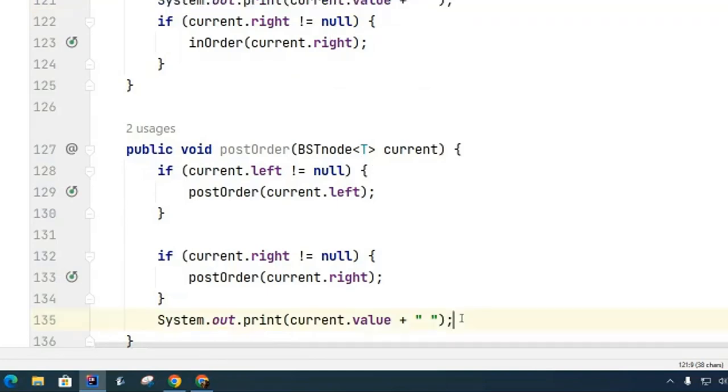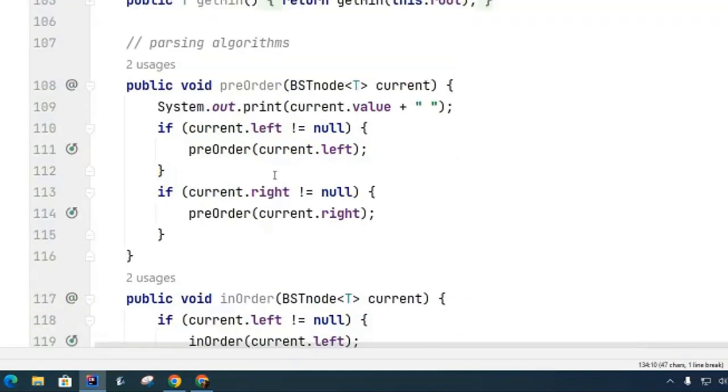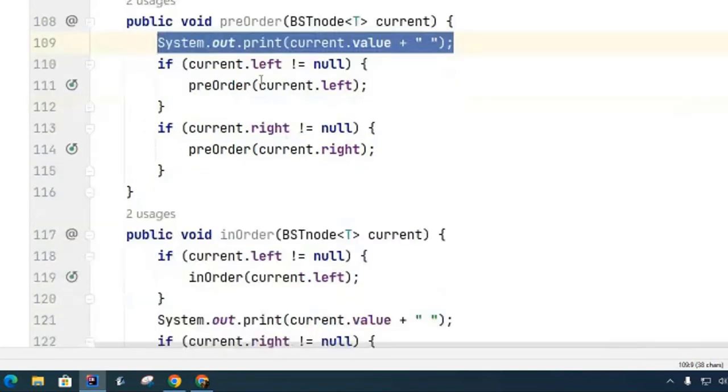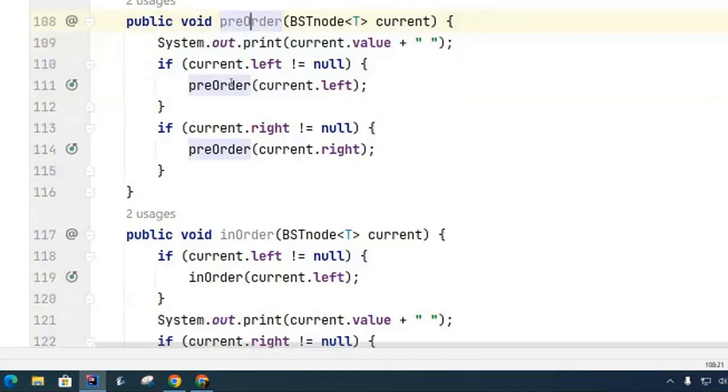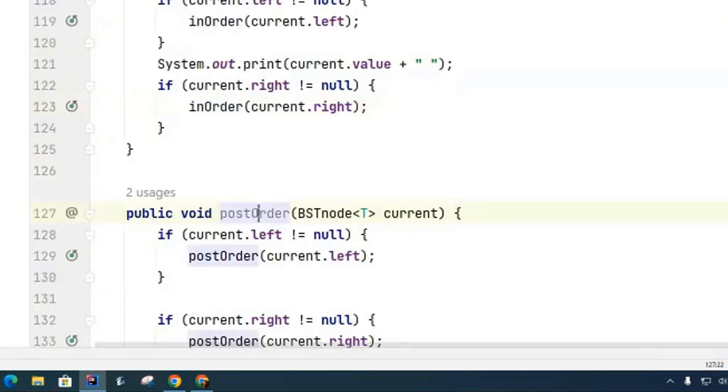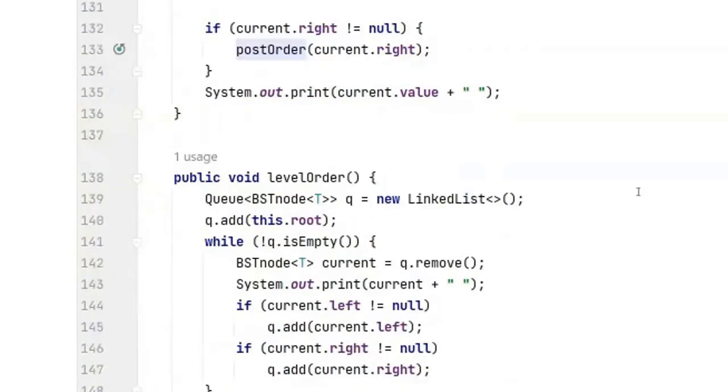And in the pre-order it's at the beginning. Other than that they're pretty identical. Obviously in the pre-order we recurse on the pre-order methods, in the in-order we recurse on the in-order methods, and in the post-order we recurse on the post-order methods.